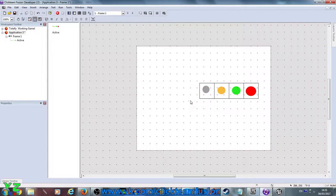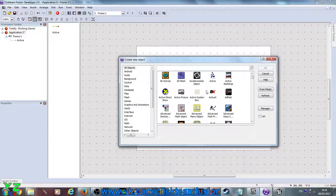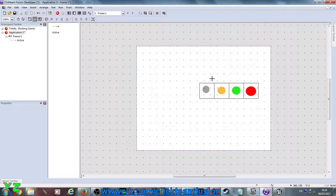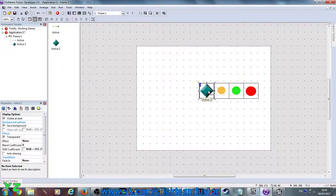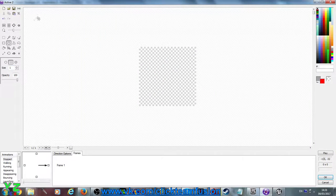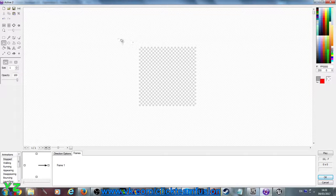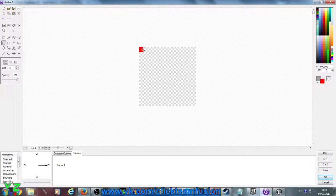And there we have it — our character selection stripe that is going to go left and right. Now we make an active that is actually going to be the area in which the selected character is going to be in. So we make it this one, clear it and just give it a different color — a single file square box. To show that this is going to be the selected character, make the size a bit thicker.